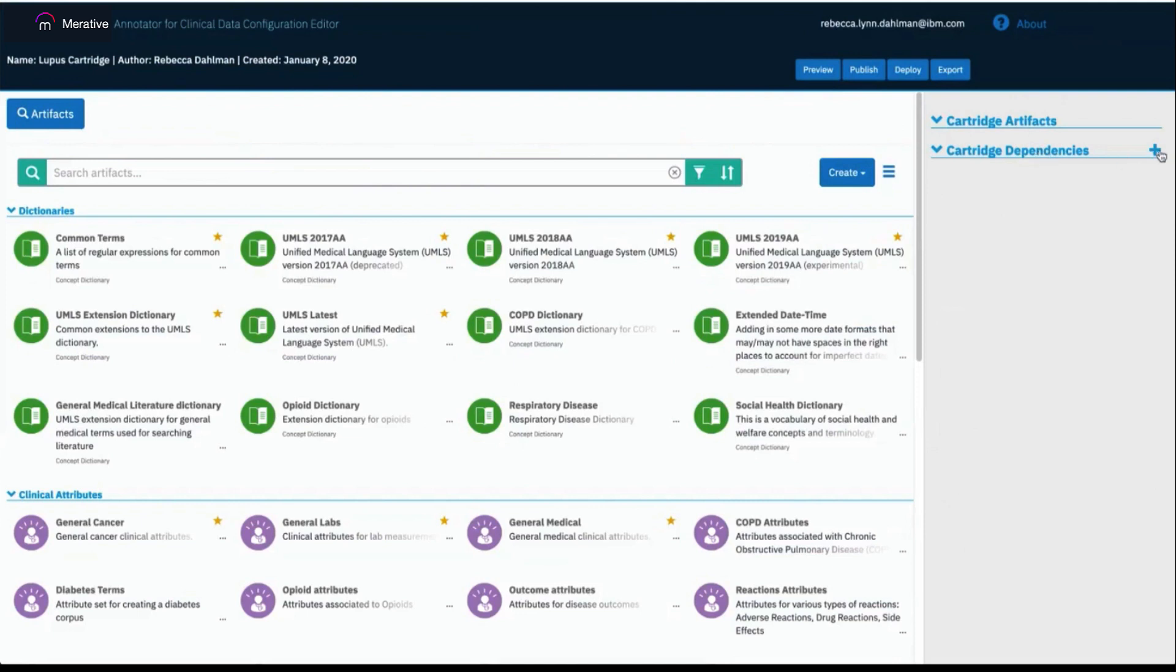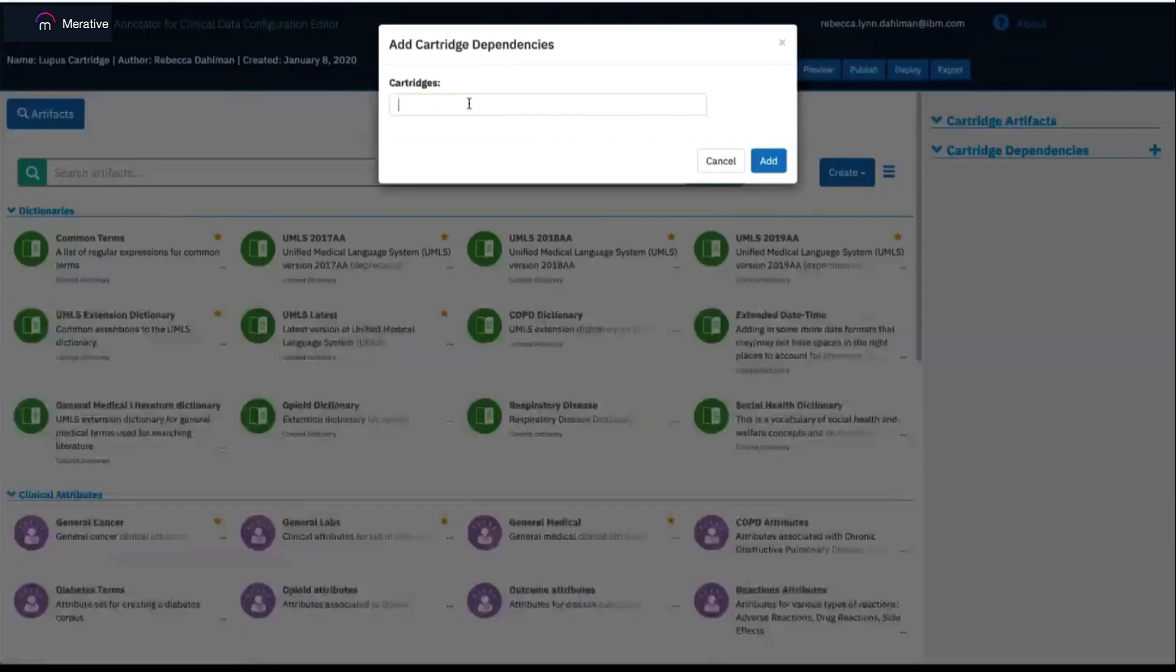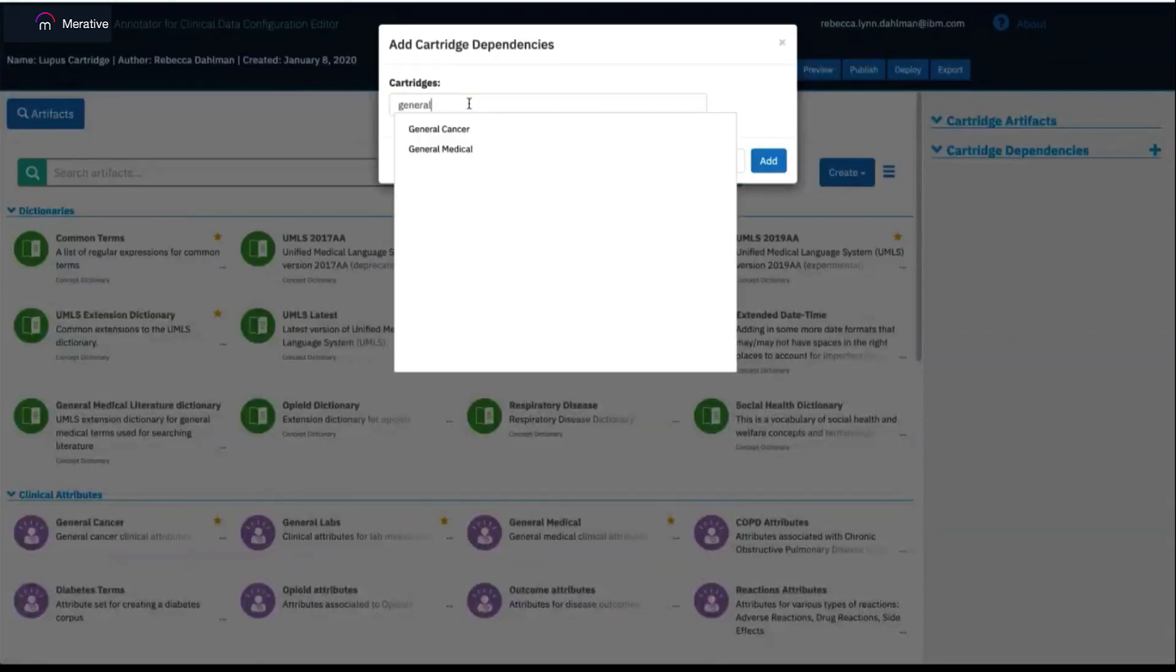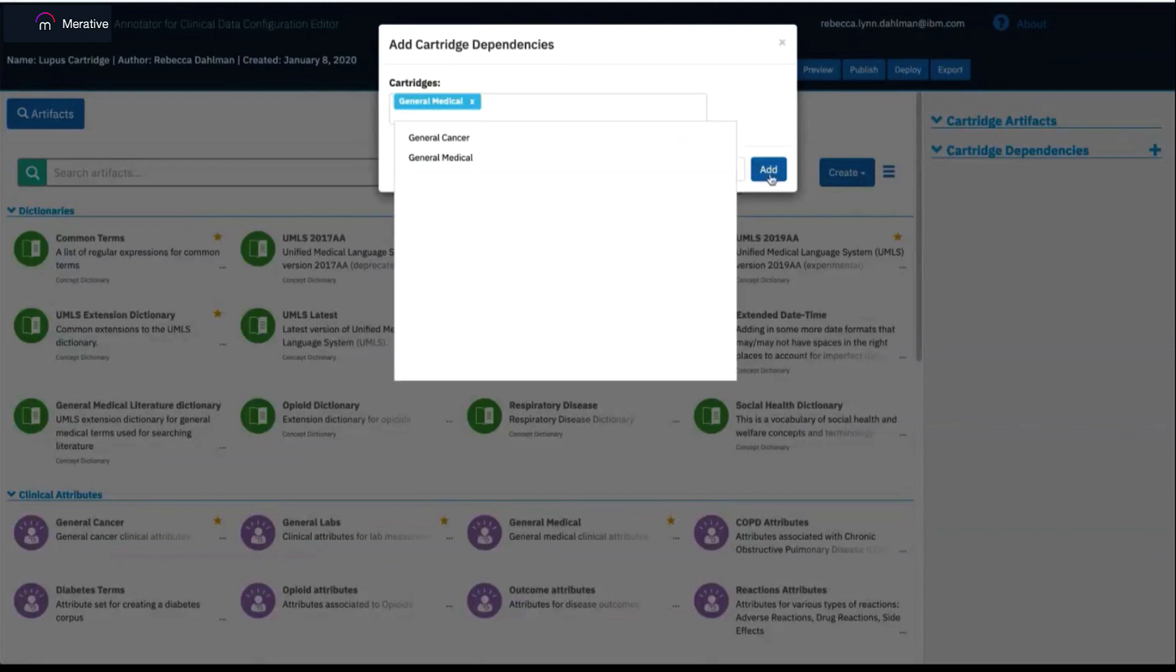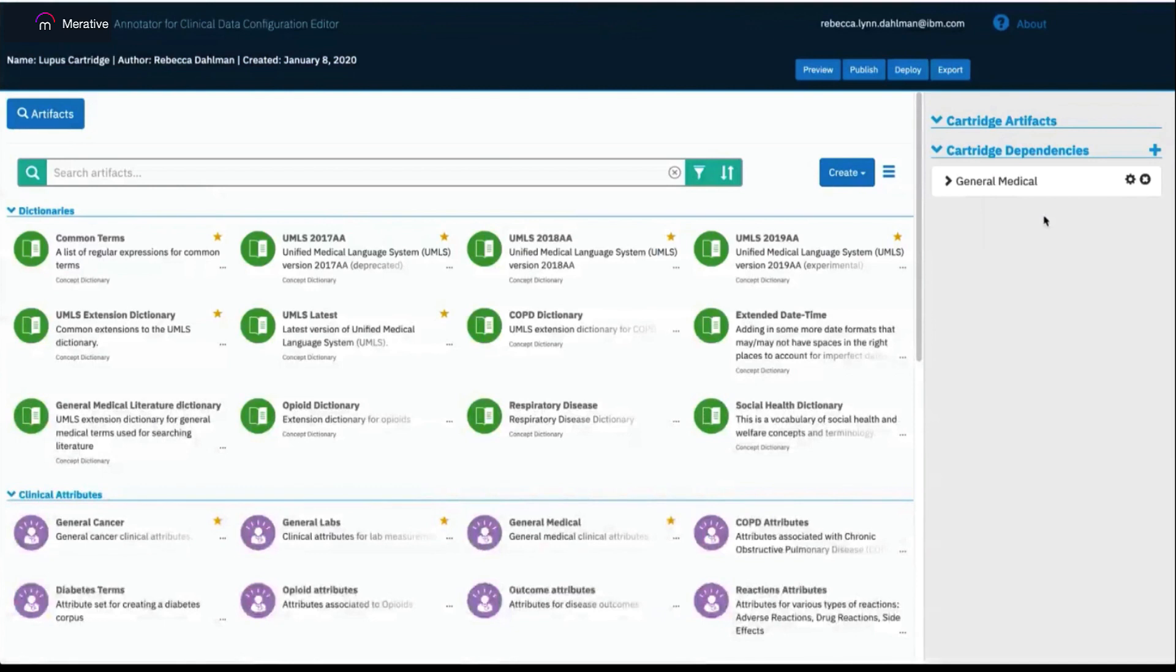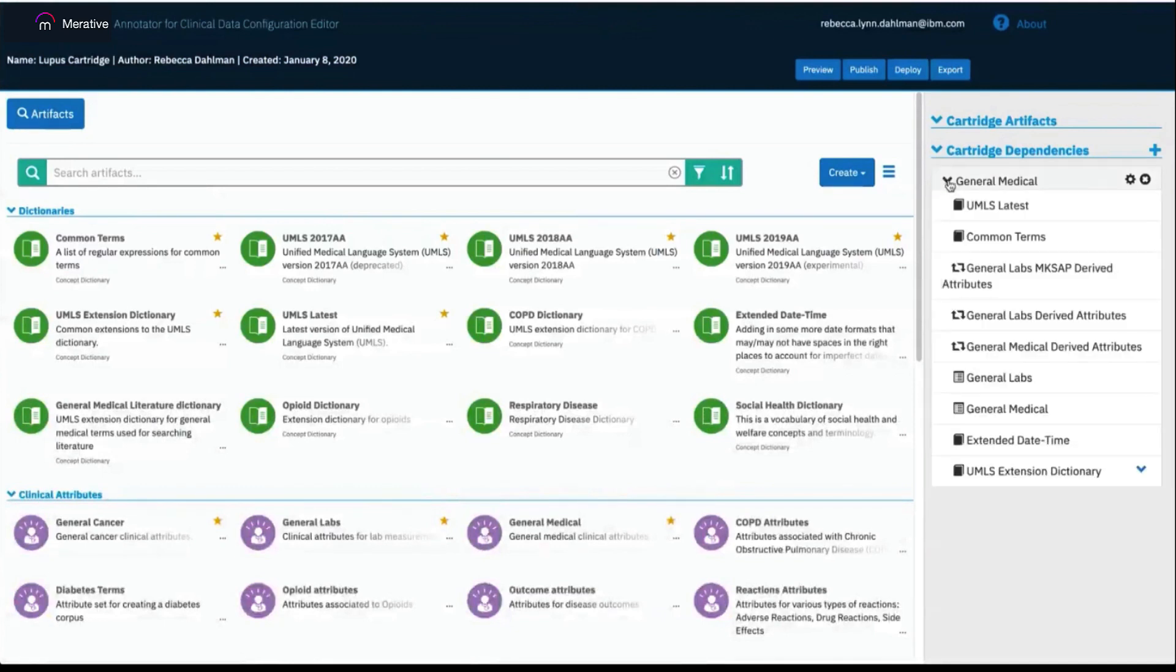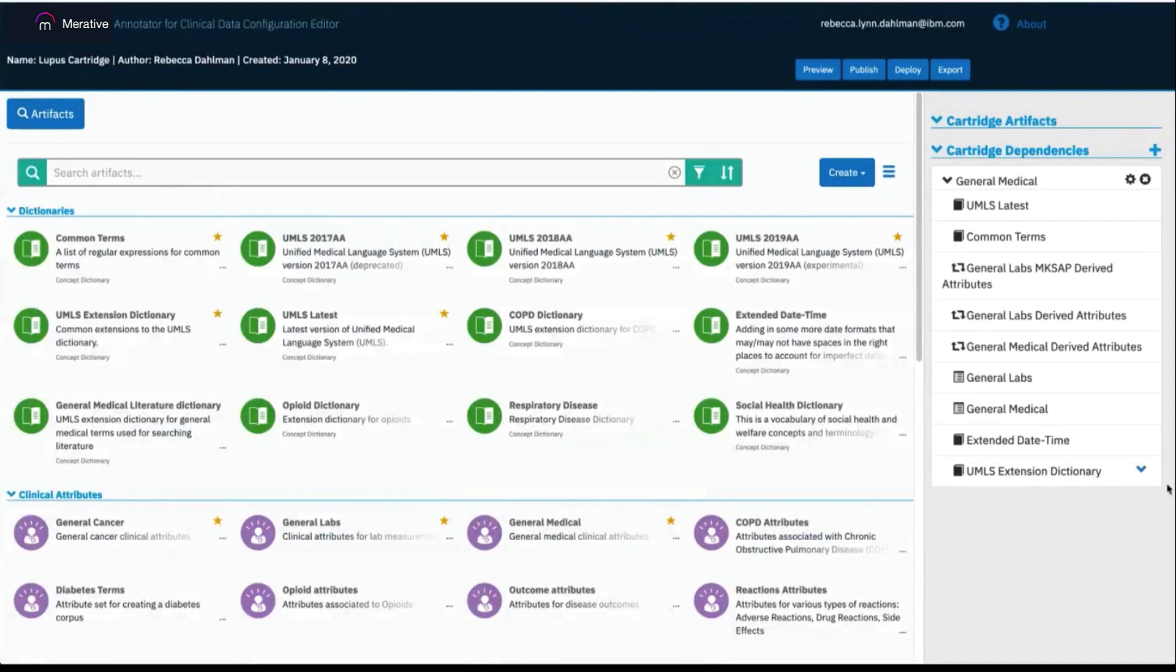To add a cartridge dependency, you click the plus button and then start typing in the name of the cartridge you're interested in. In this case, I'm going to add General Medical as a dependency. You can now see it shows in the right-hand pane, and clicking on this arrow expands the cartridge to show me all of the artifacts that are in that cartridge.